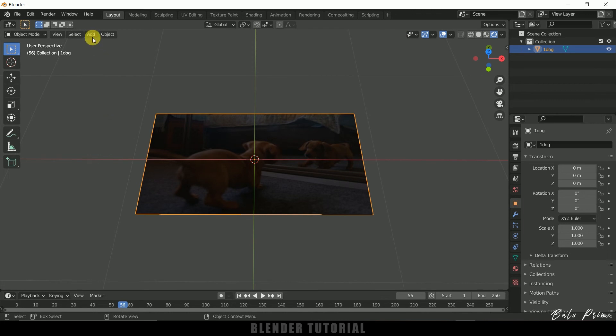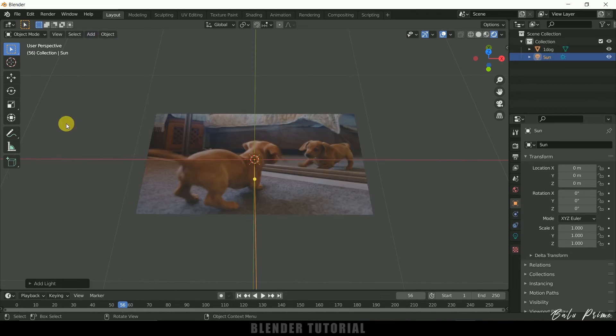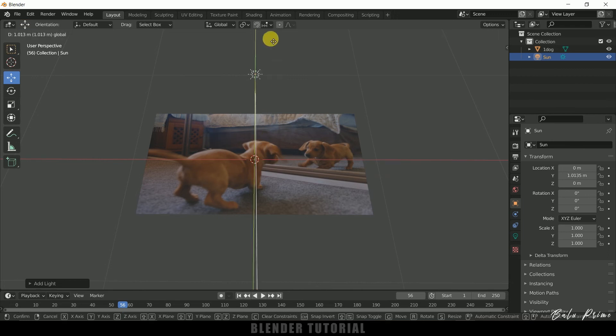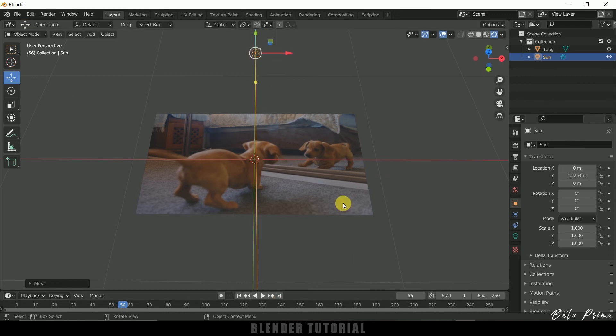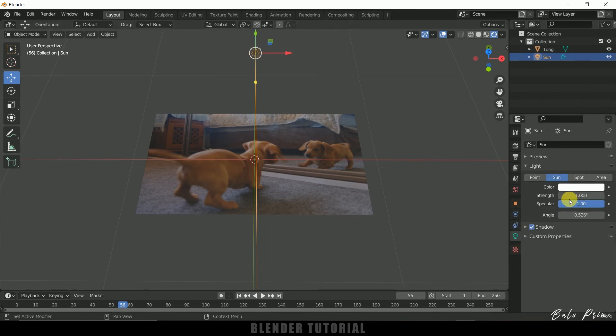Come to add light, add a sun. Let me bring it here. If you want to increase the brightness, select the light, come to the light here and increase the strength.